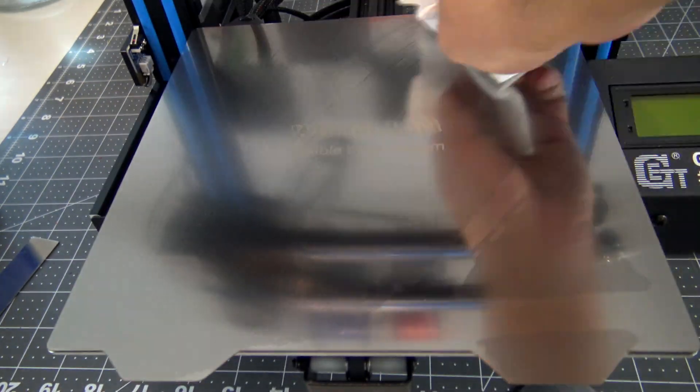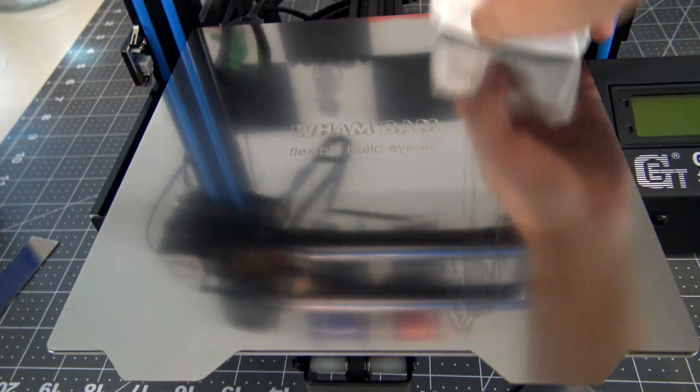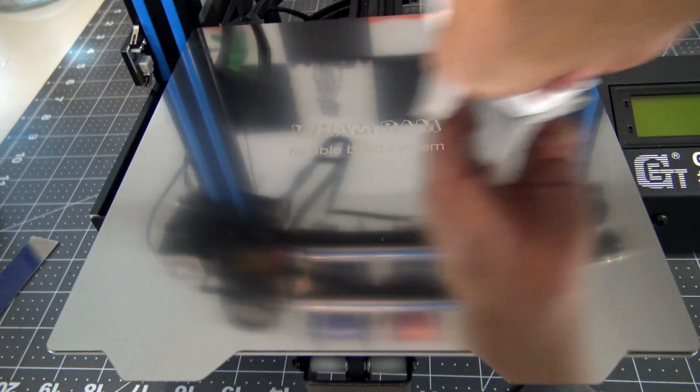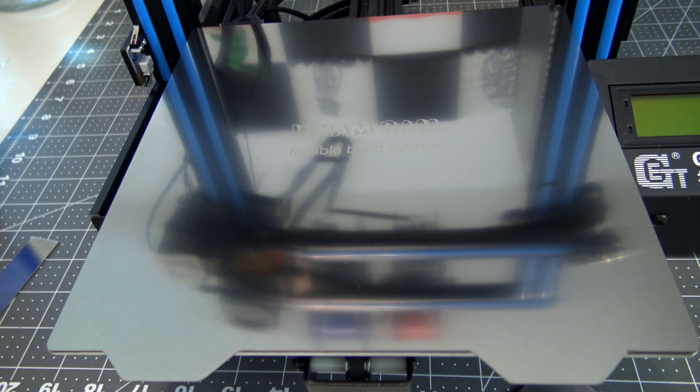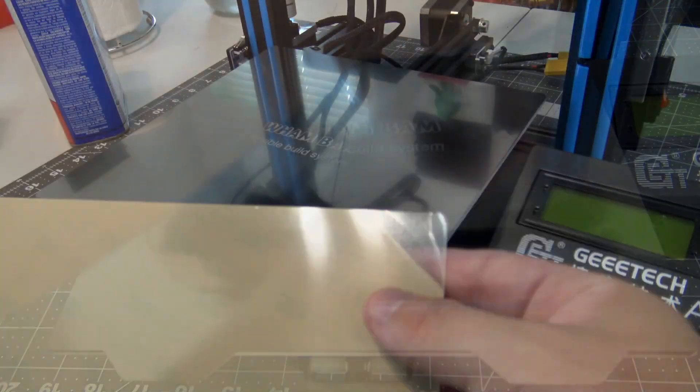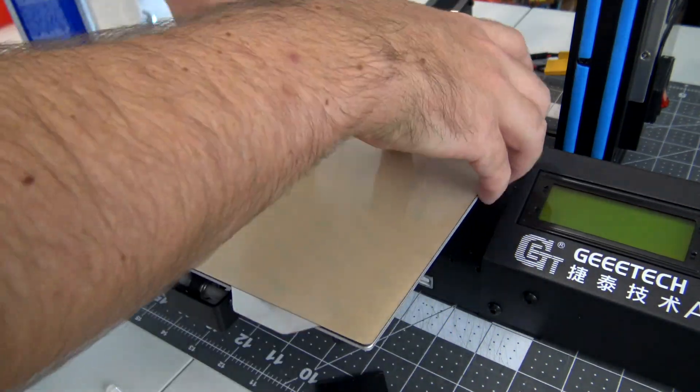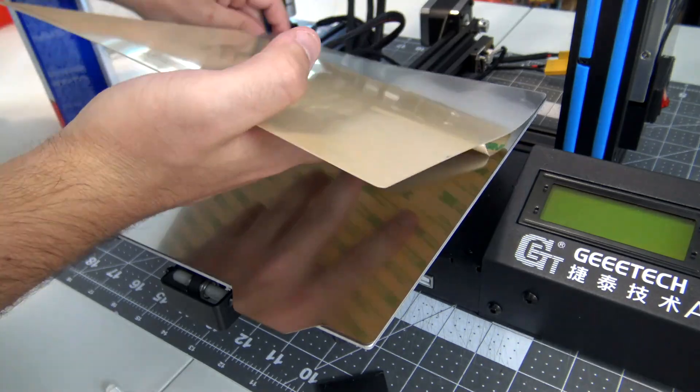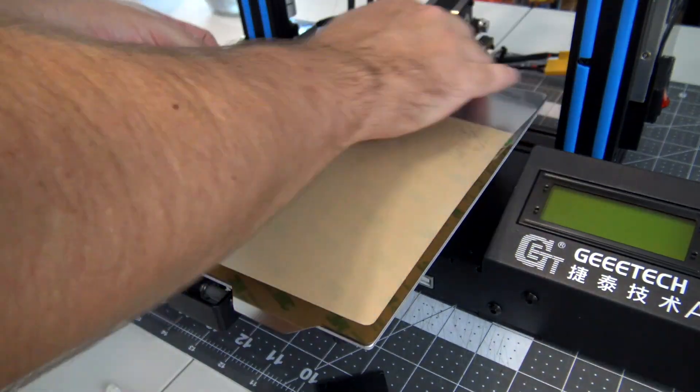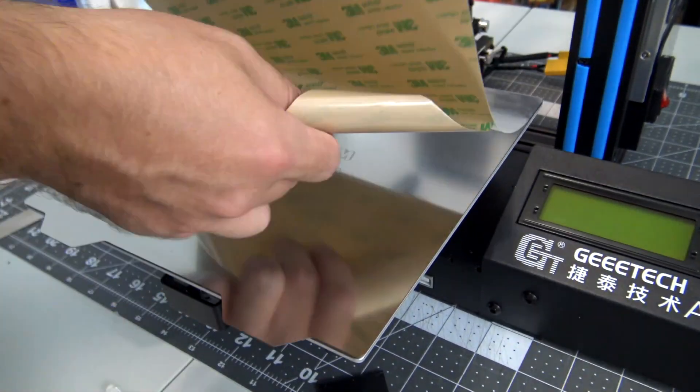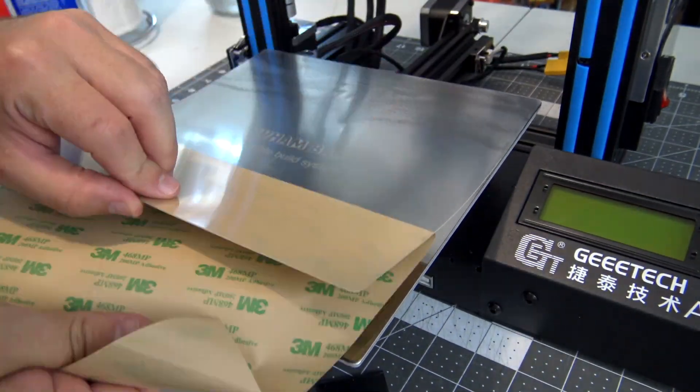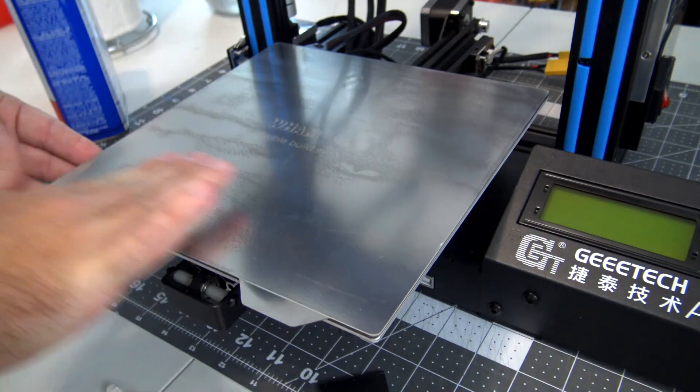The next step is adhering the PEX build surface to the spring steel plates. I put the plate onto the magnetic bed just to make it easier to line everything up. Then, we install the PEX surface just like we did with the magnets. It is adhesive-backed, so after cleaning the spring steel, we can expose an inch of the adhesive and work from back towards the front, making sure to remove as many air bubbles as possible.